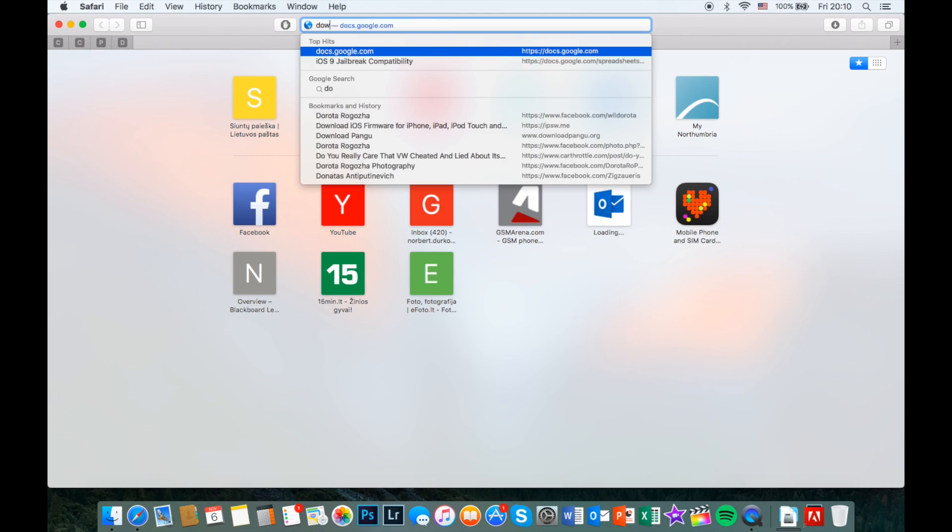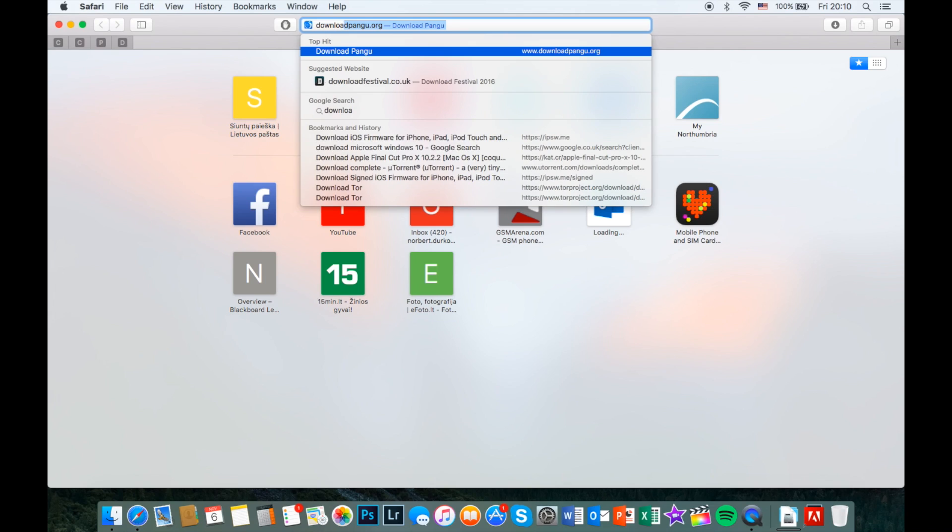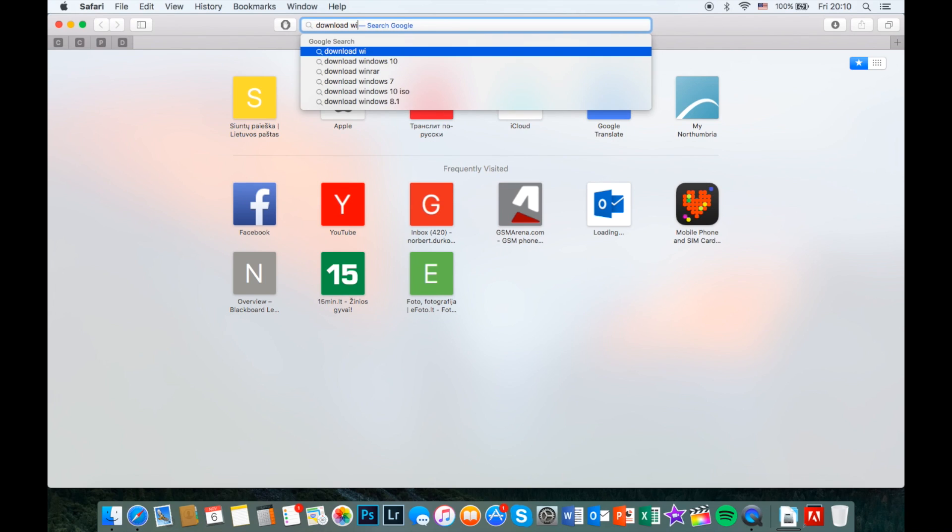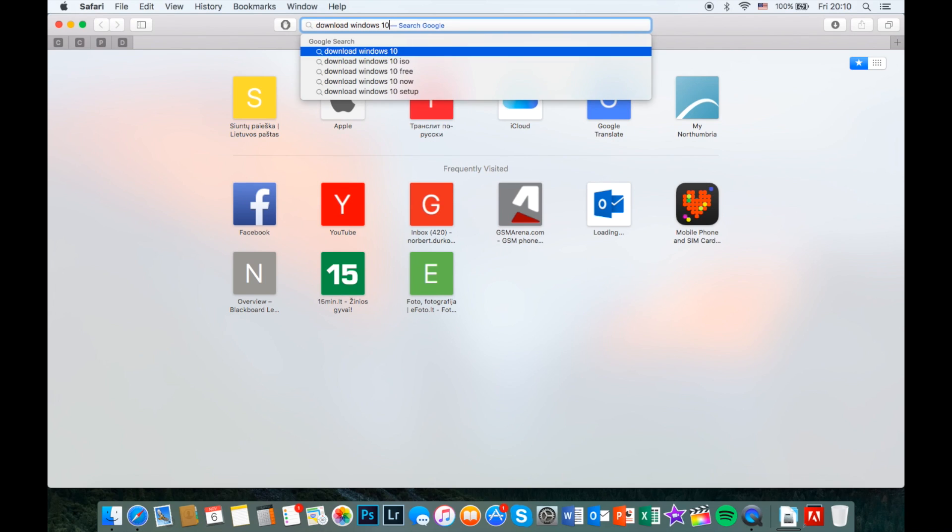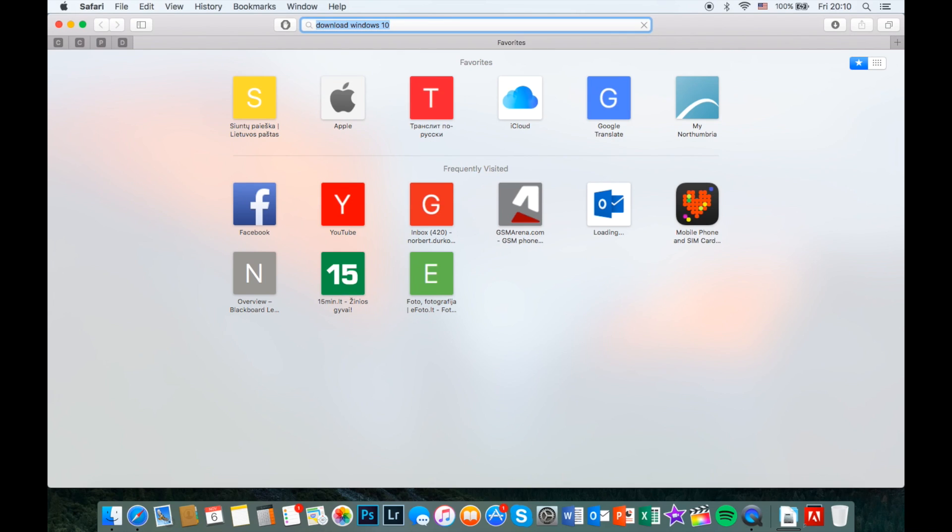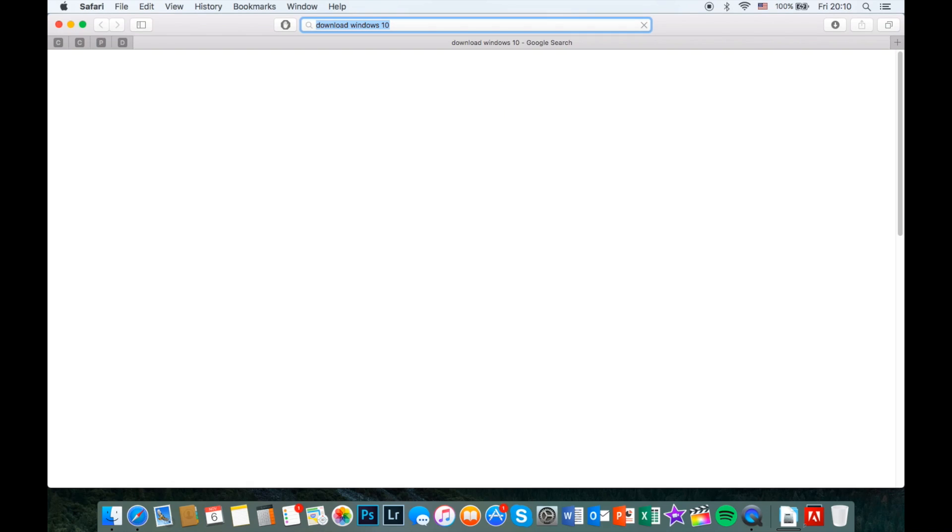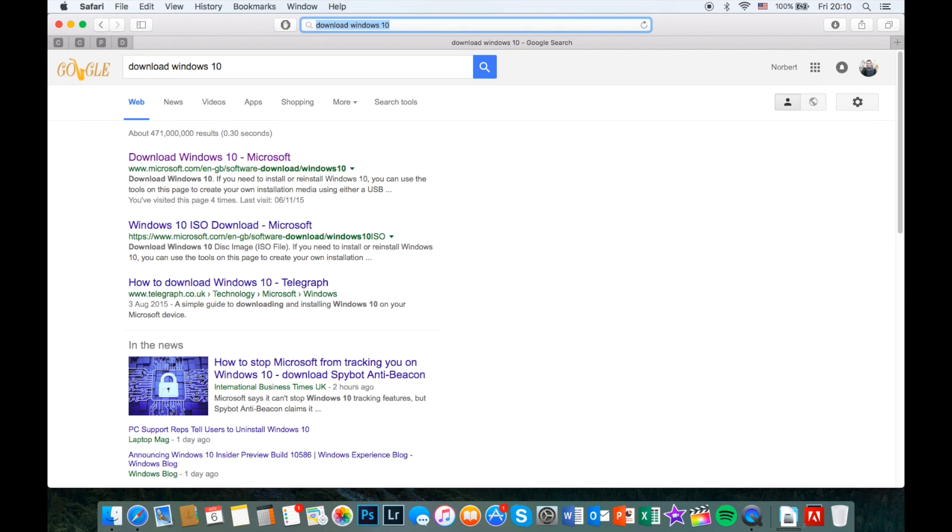Firstly, open Safari and type download Windows 10 into the search field. Proceed to the first result Google has found.